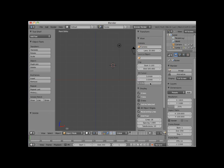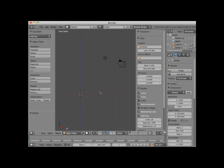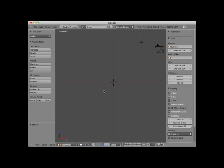An easy way to set your 3D cursor at XYZ 0.000 is to press Shift-C.